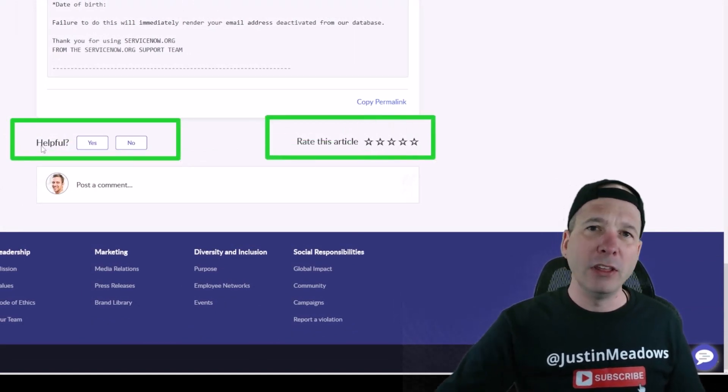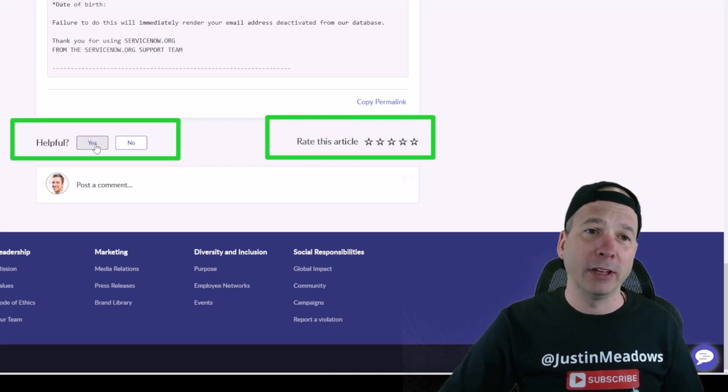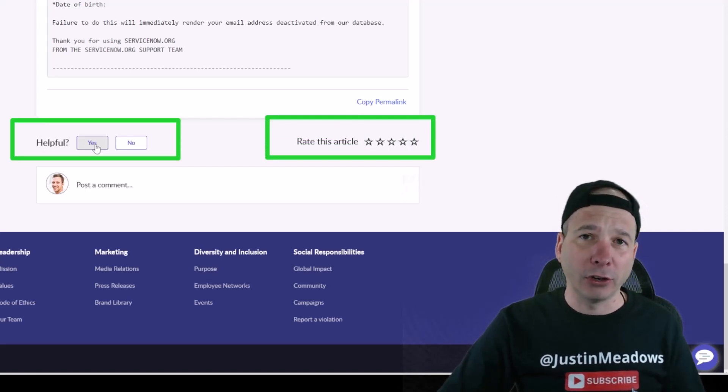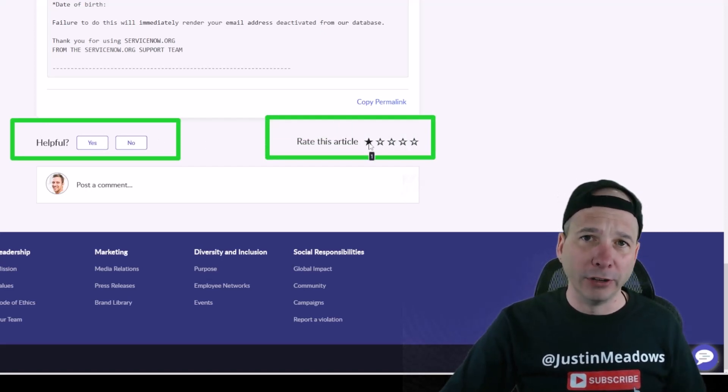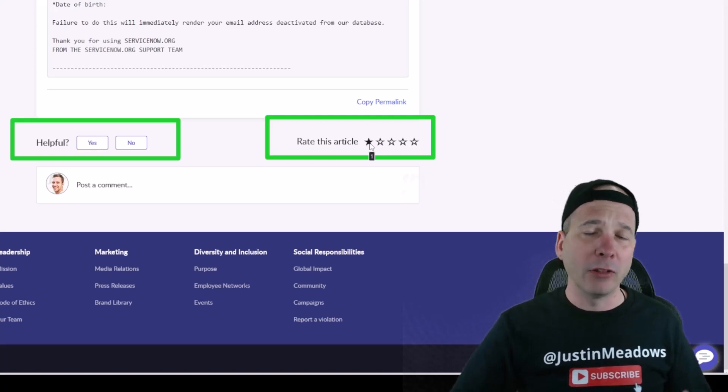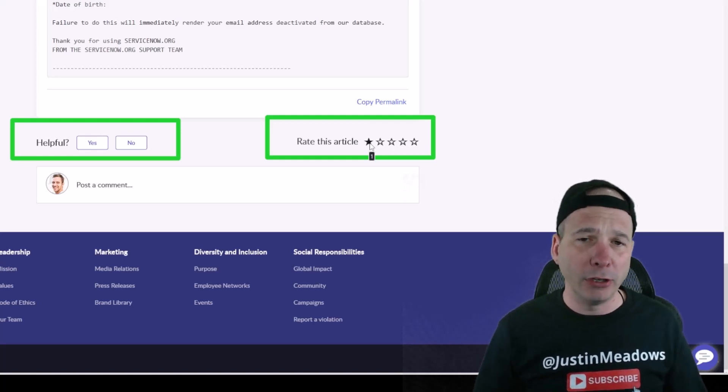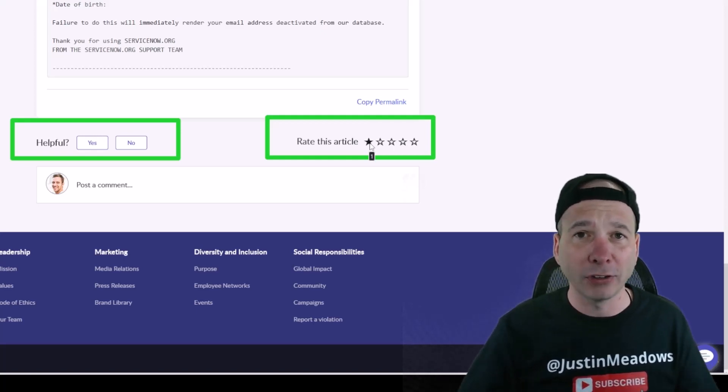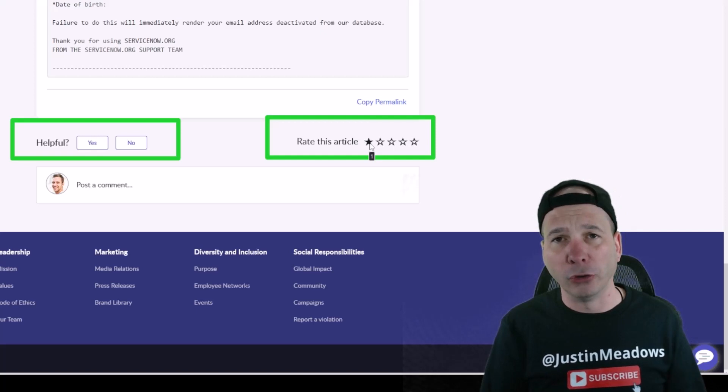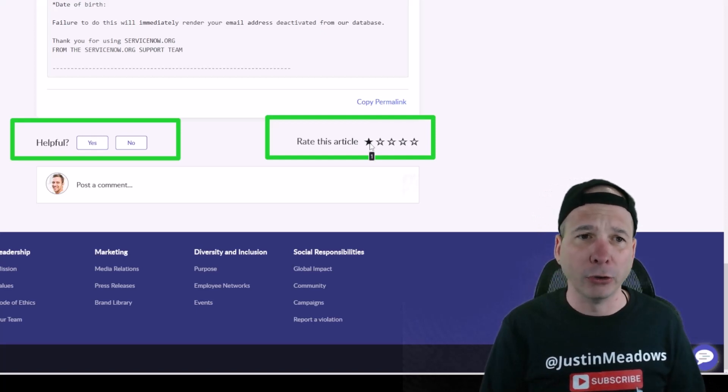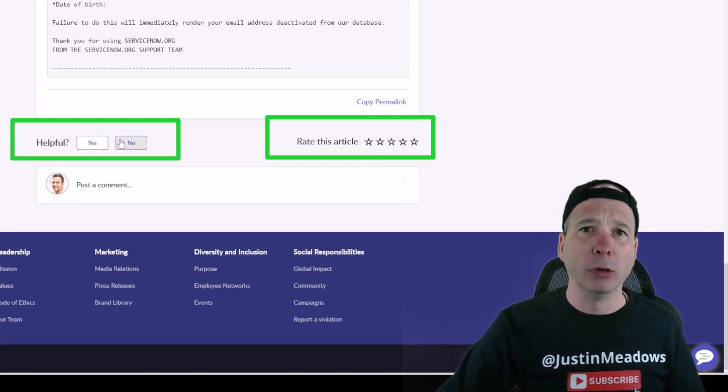And look at this right here, these two things on the bottom: rate this article and mark it as helpful. These are actions people can take to say yes this article is helpful, or this is a piece of junk article someone needs to go look at. Now there's another property in here that can automatically create a task for somebody, usually the person who authored the article, when one of these is interacted with.